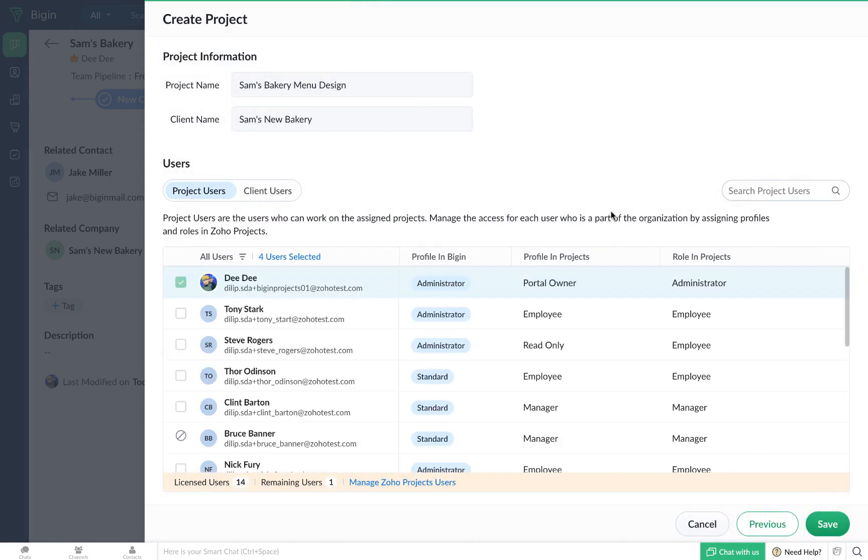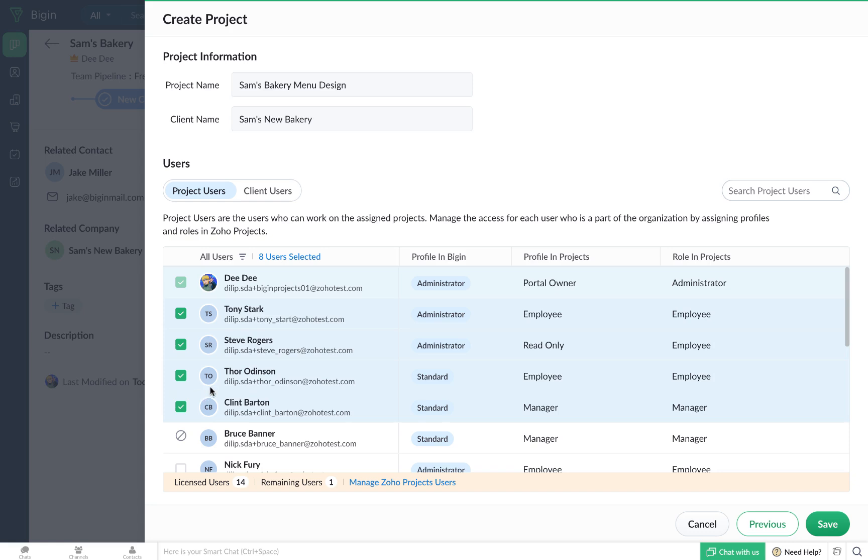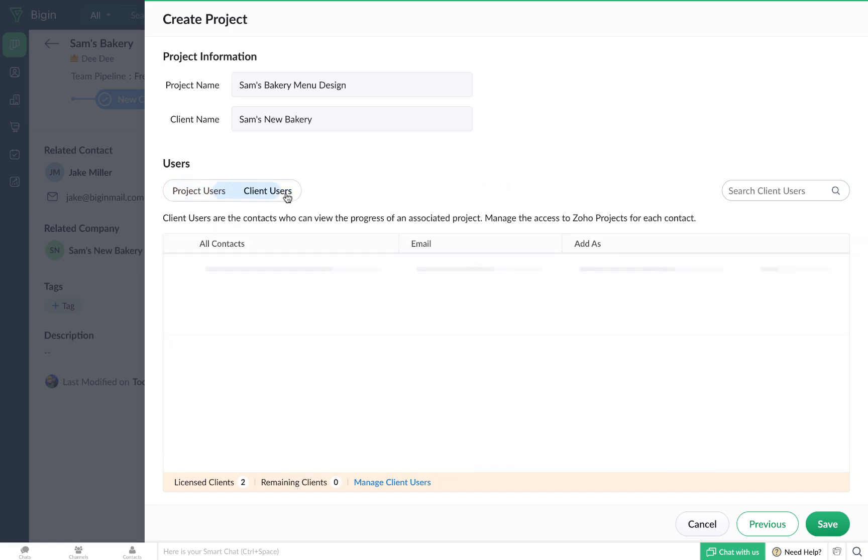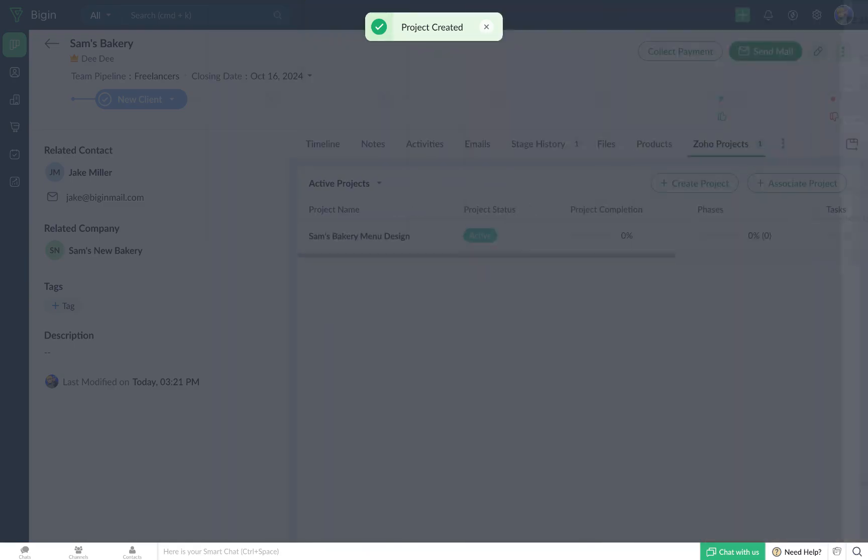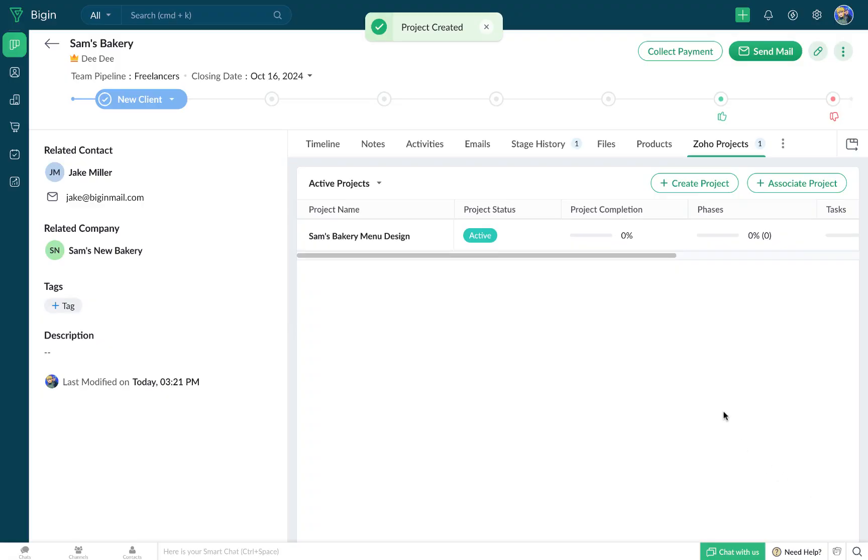Now you will be able to choose which of your team members are going to be involved in this particular project and then provide them with the required level of access. In addition to that, you can also choose client users, thus enabling your clients to effortlessly monitor the progress of a project. Click on Save and a new project will get created.